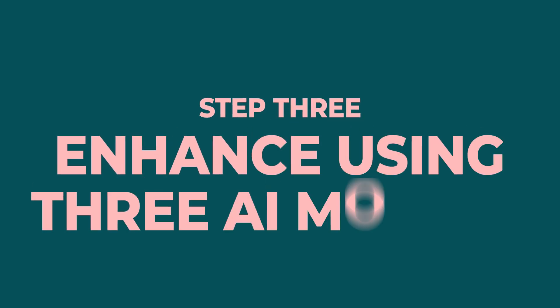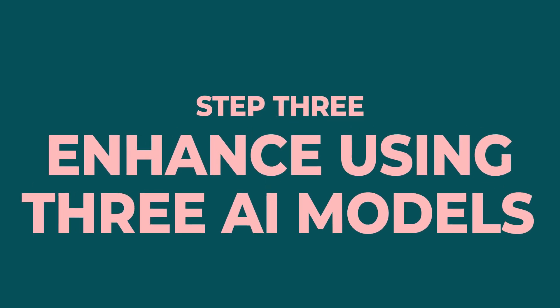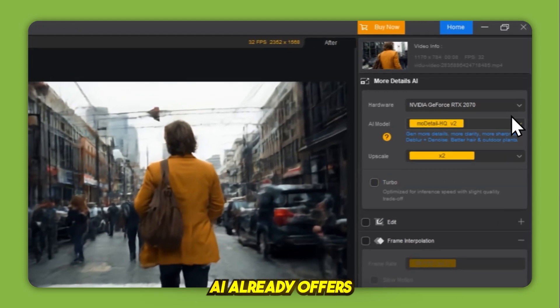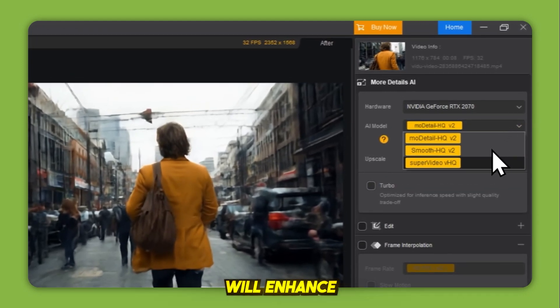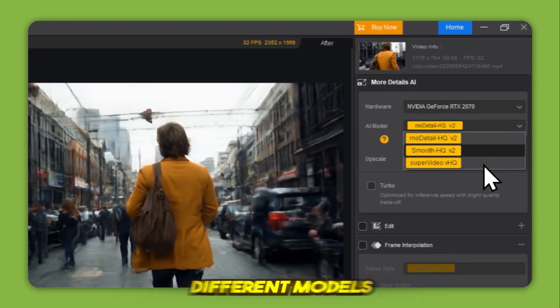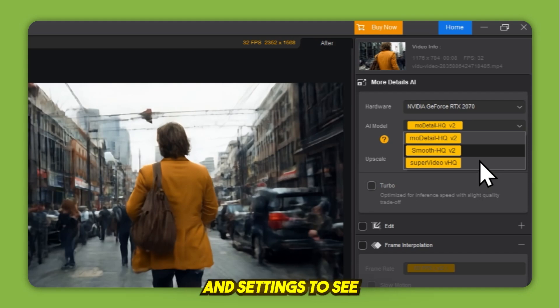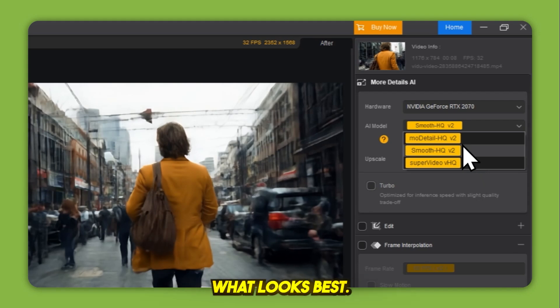Step 3, enhance using 3 AI models. iRD offers 3 powerful AI models. We'll enhance the same video 3 times using different models and settings to see what looks best.